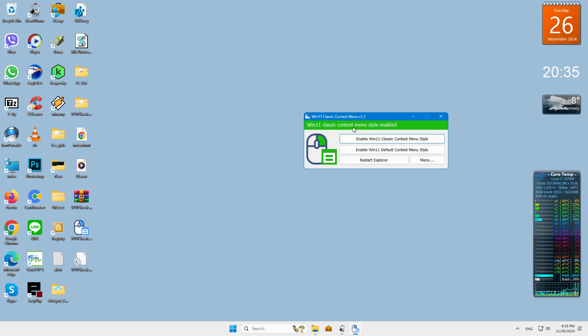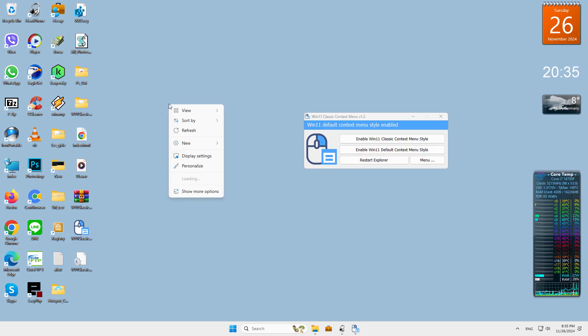To disable the classic context menu in Windows 11, use the second button, enable Win 11 default context menu style.